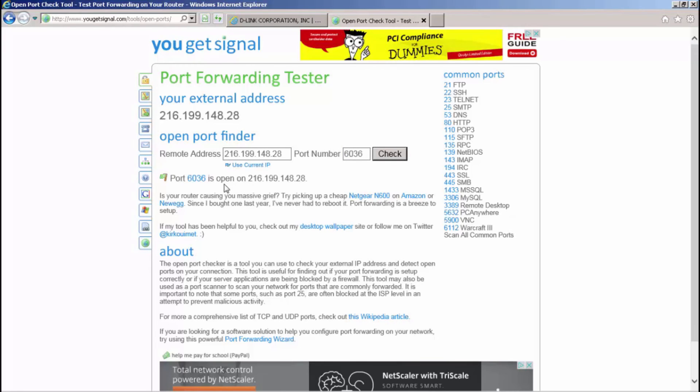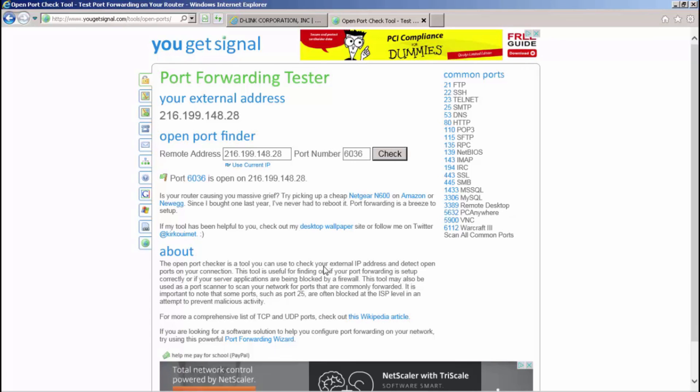After you have verified that the ports are open, you can then use your external IP address to access the DVR from an outside network. This concludes how to network your Plex series DVR.